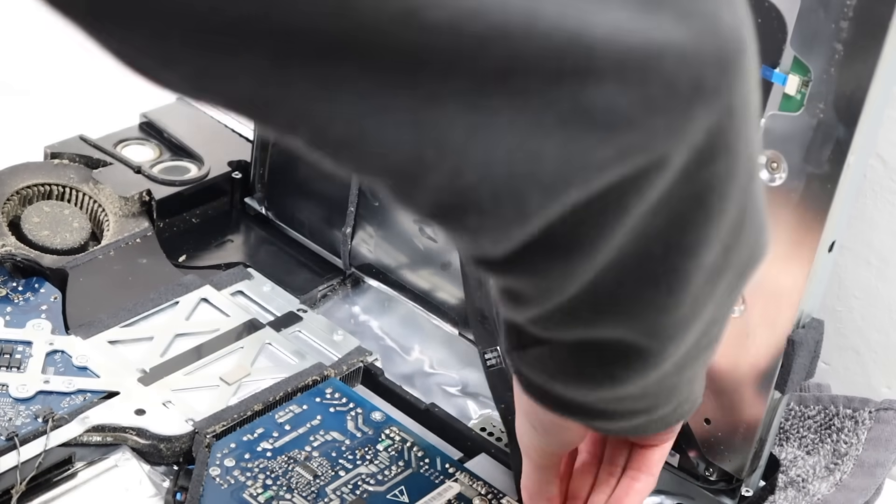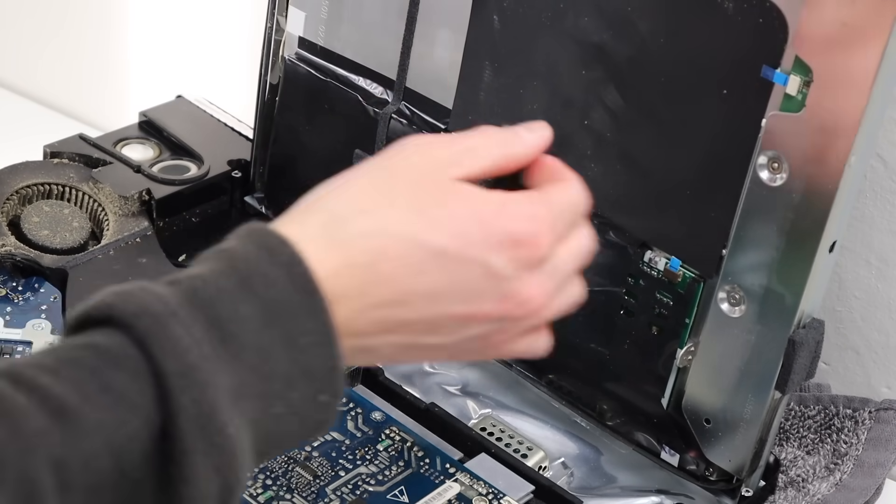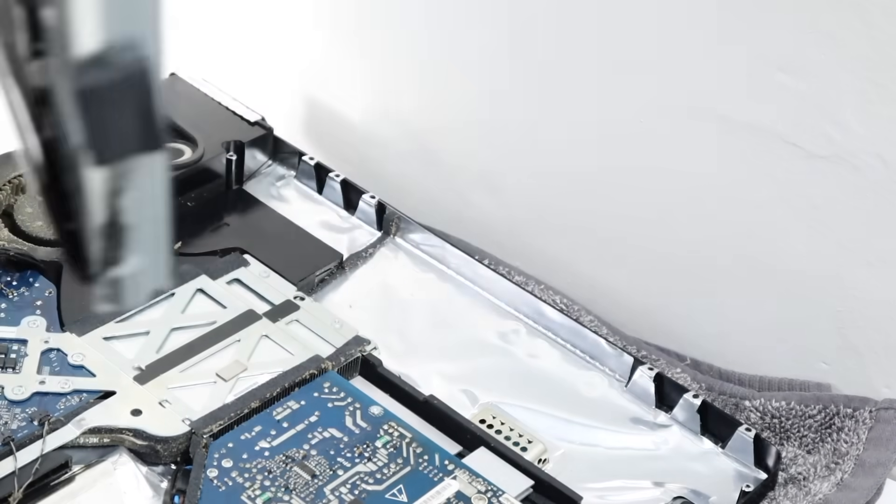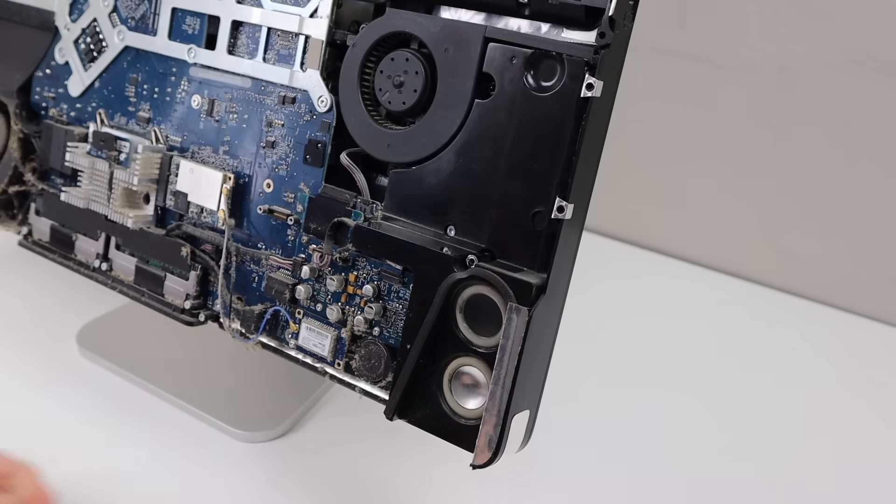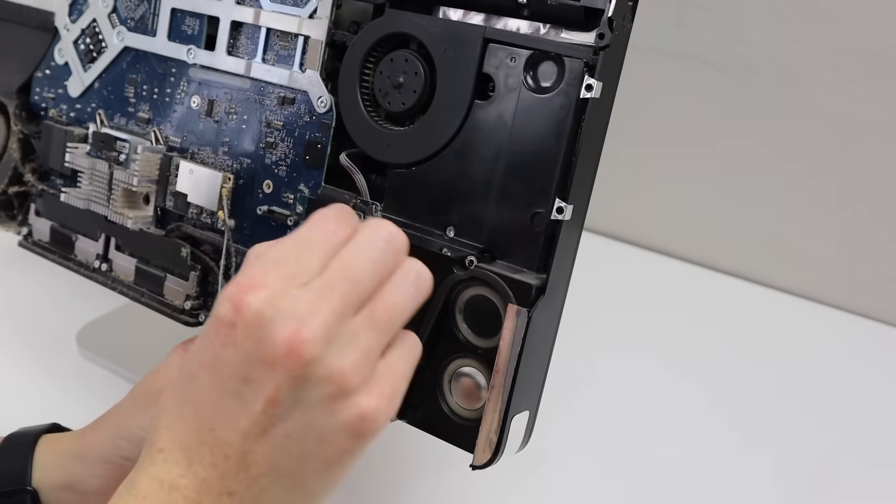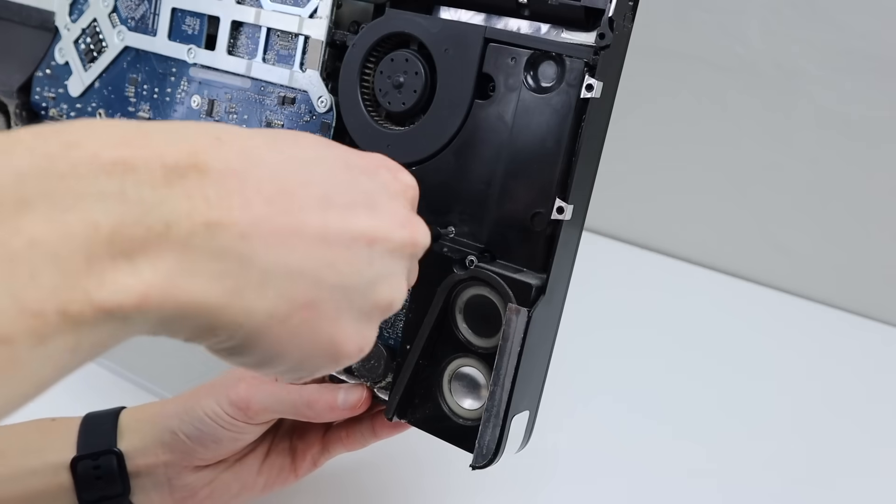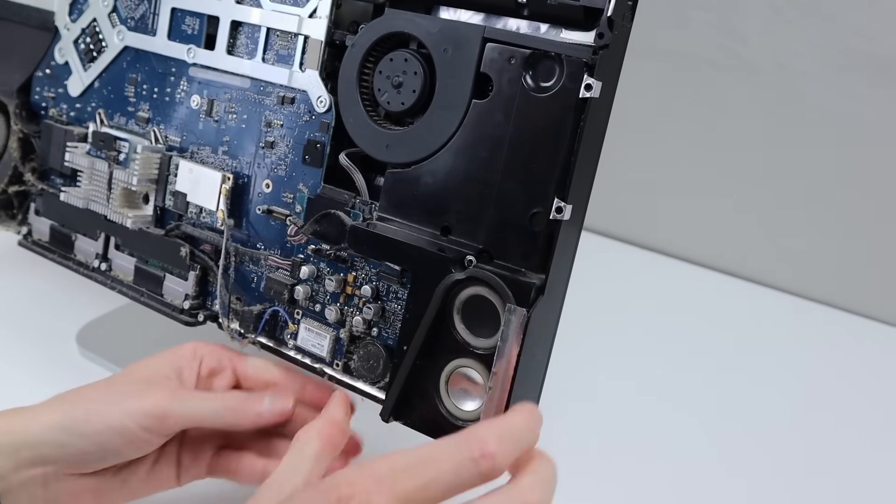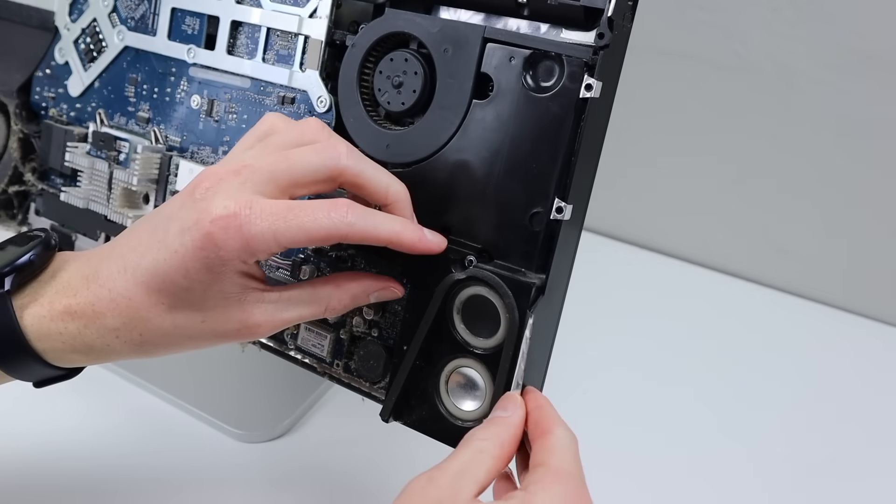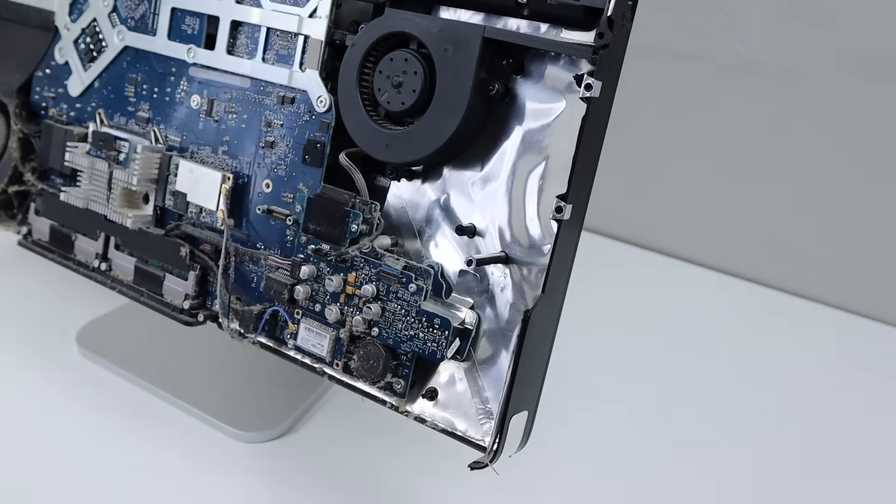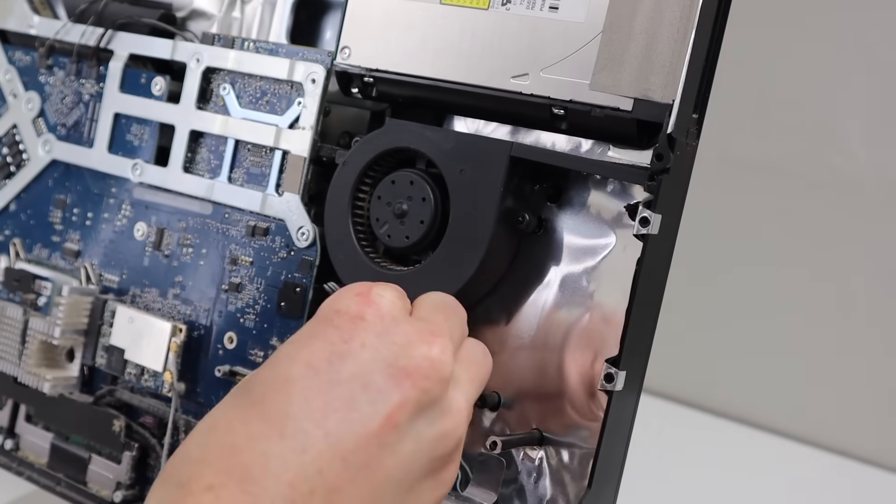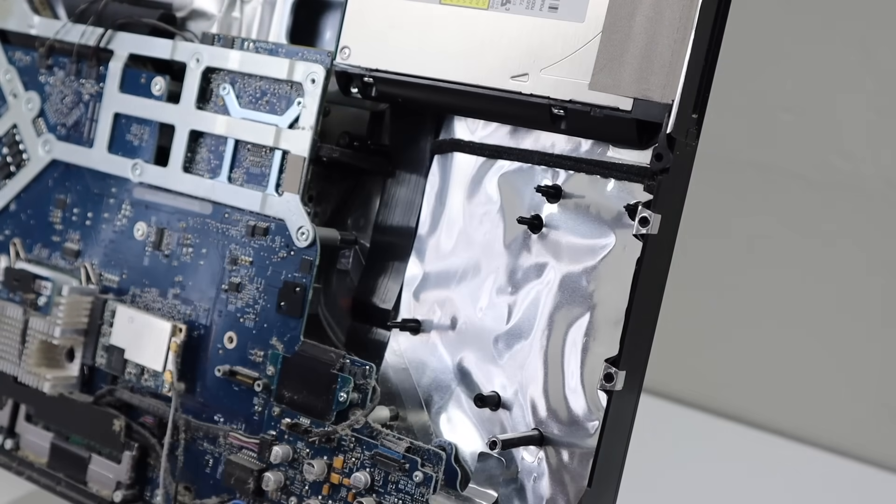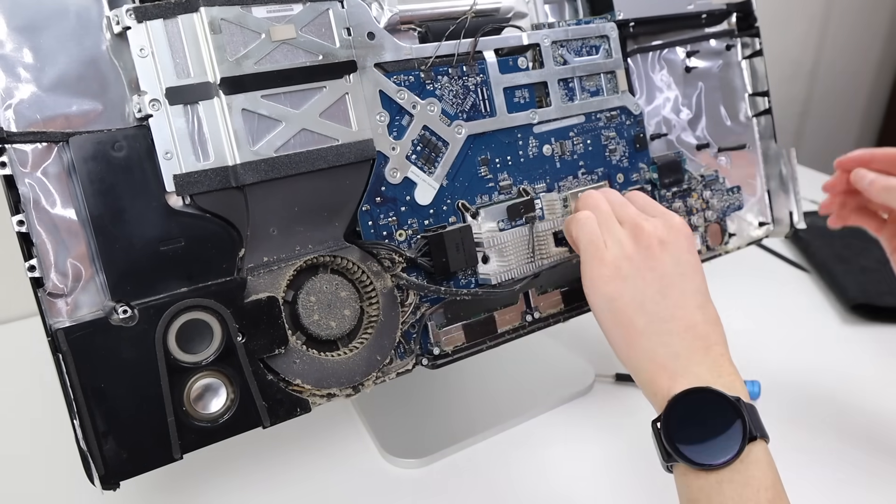Be careful, as the power supply is exposed, and could potentially hold residual charge. With the display removed, it's now time to further disassemble this iMac. We're basically going to be taking out just about everything except the DVD drive and the power supply. This will allow us to properly clean the device, as well as reapply the new thermal paste to the CPU and GPU chips.